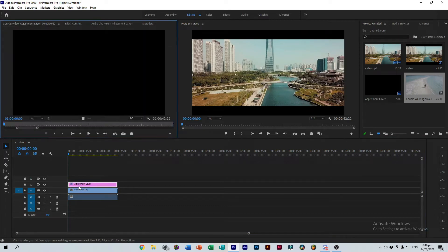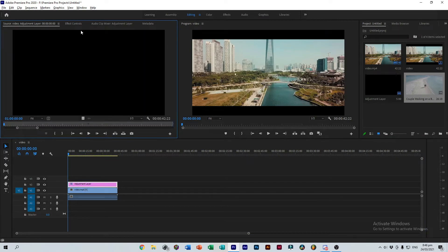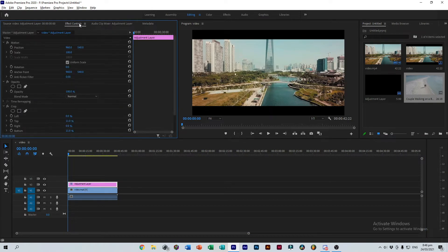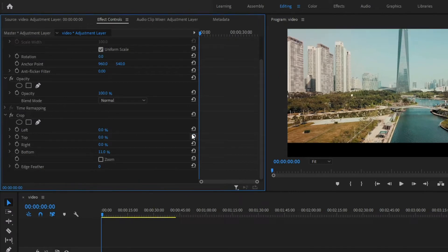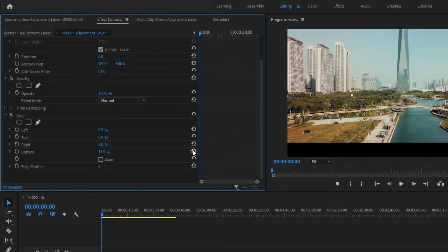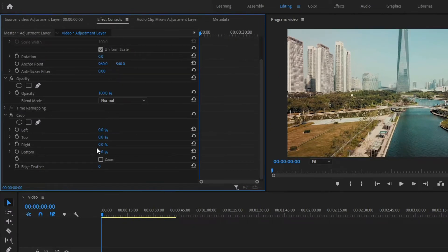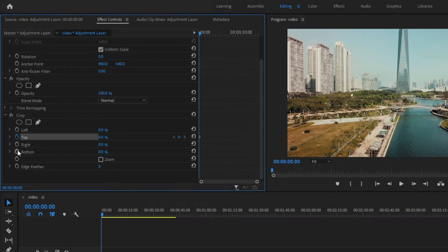Now double click and head to the Effects Controls. We need to reset the values that we set earlier and click this timer icon to add a keyframe. Make sure that your slider is exactly at the beginning so that the animation immediately starts.